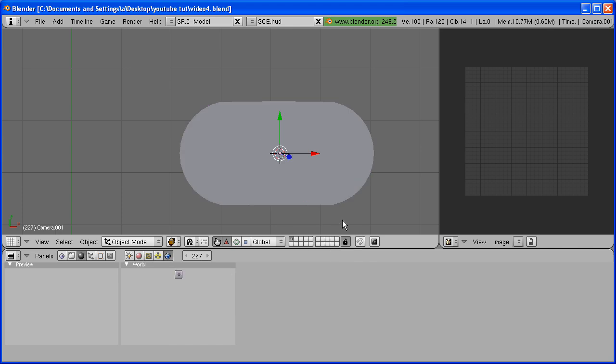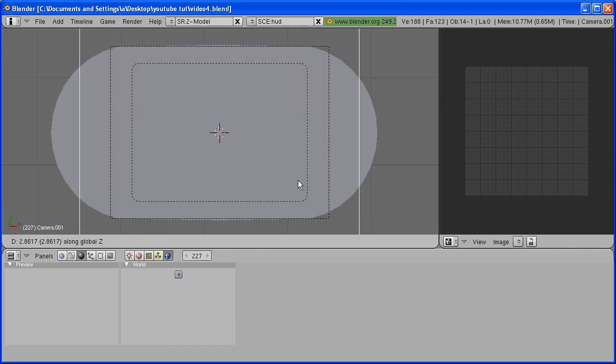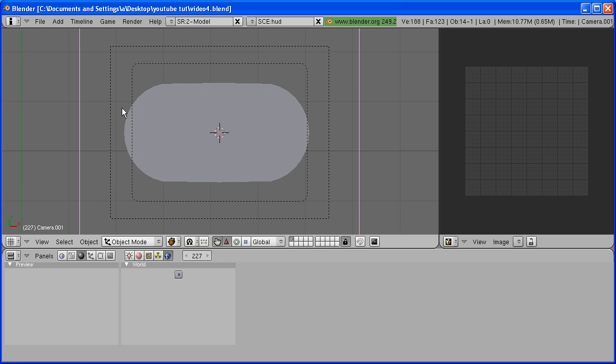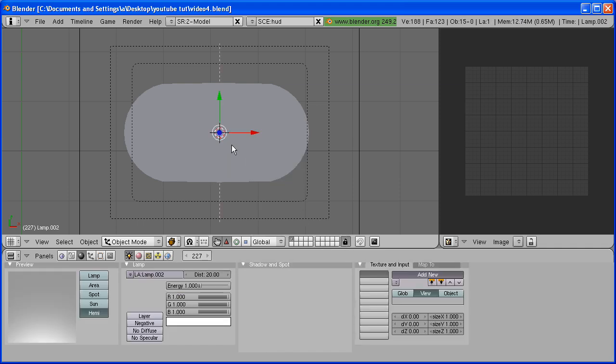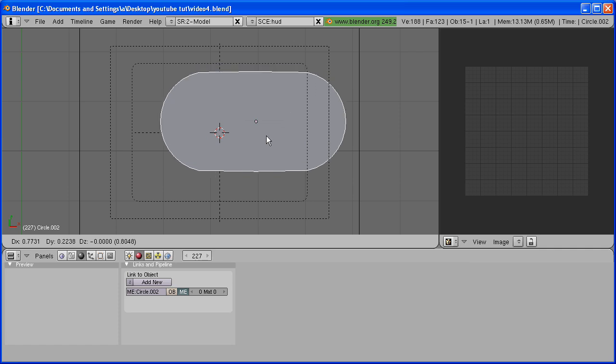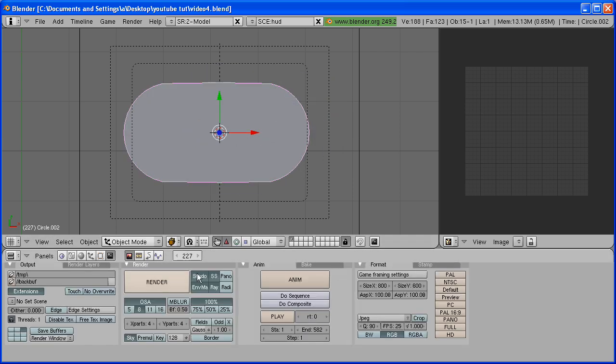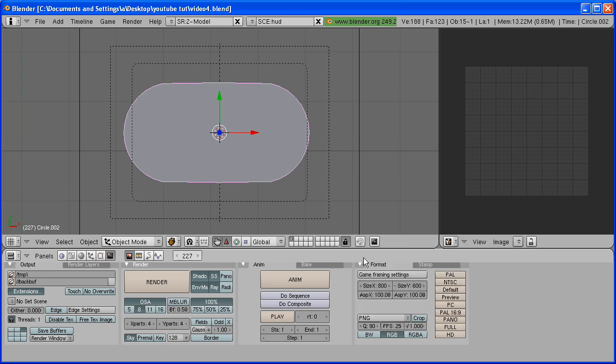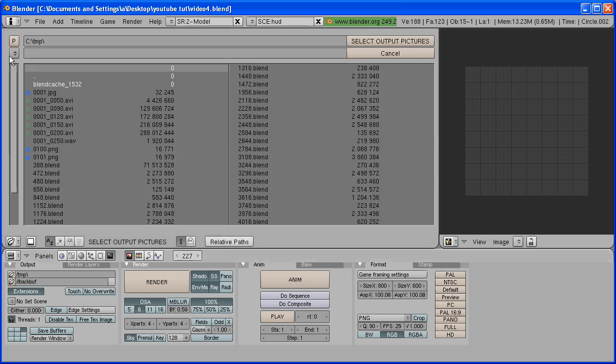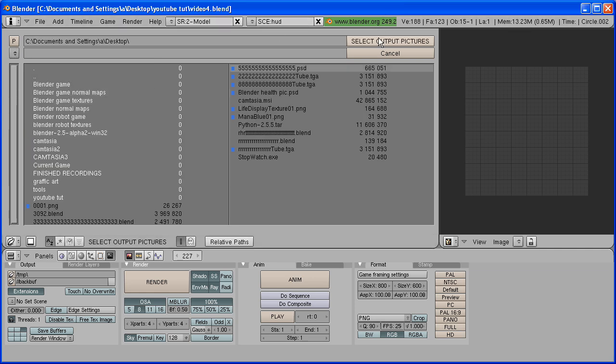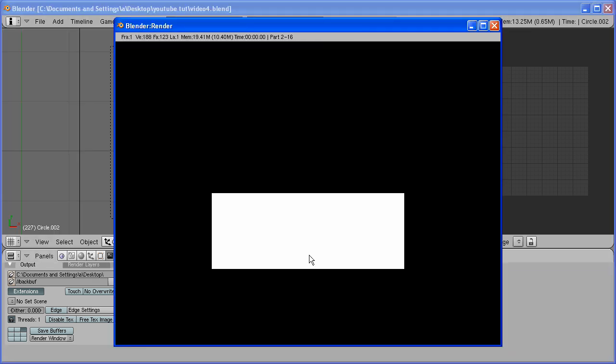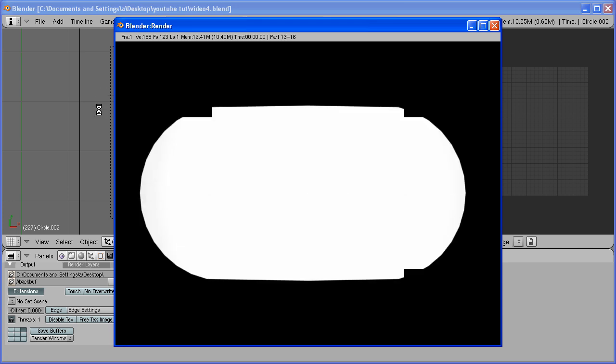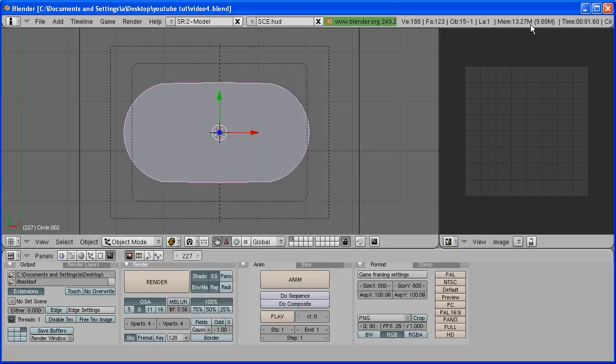Now hit Space, add Camera. Hit 0 on the numpad to go into Camera View and G and Z to grab it up. Make sure it's within the camera bounds. Now hit Space, add Lamp, Hemi. Alright, now we have to render one PNG image of this object. So go to your Scene tab, starting frame 1, end frame 1. Change it from JPEG to PNG. And right here, select this folder and this is where the image is going to be saved. I'm going to save it on my desktop. And hit Animate. And it will render out one PNG image of this object. I'll go ahead and close that and I will continue in Part 5.